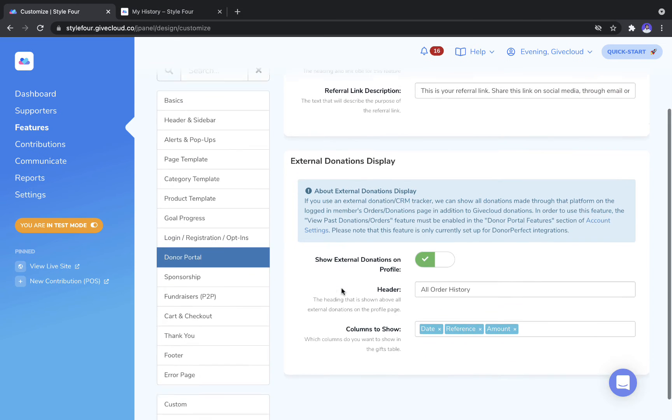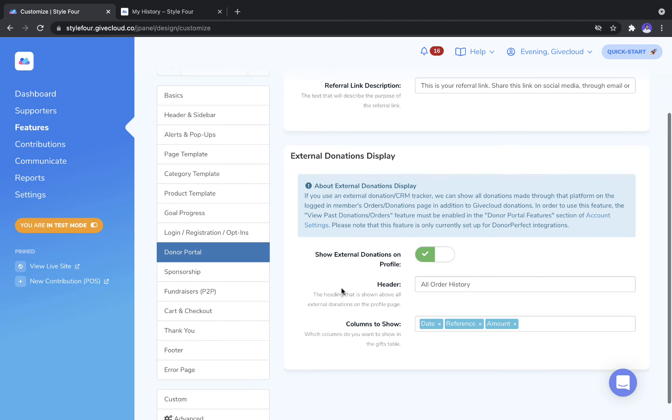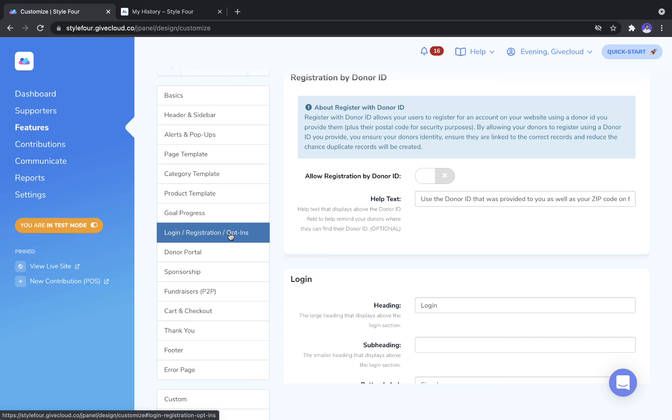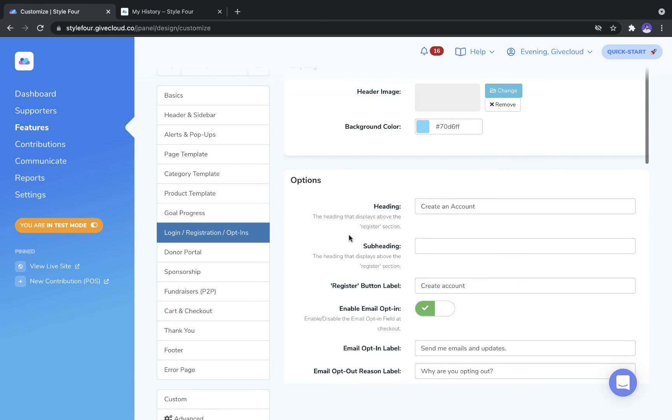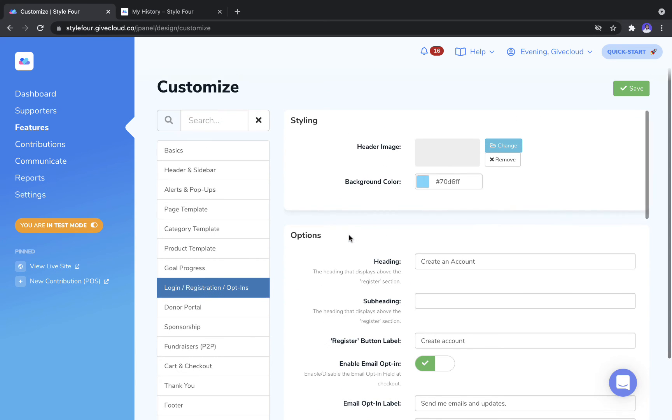Now, the next tab that we want to click into in terms of the donor portal and how it looks is the Login, Registration and Optins tab.